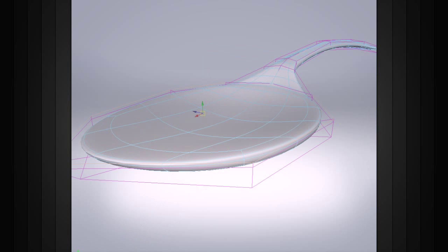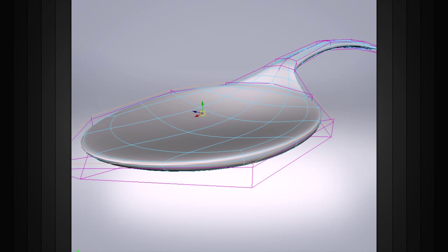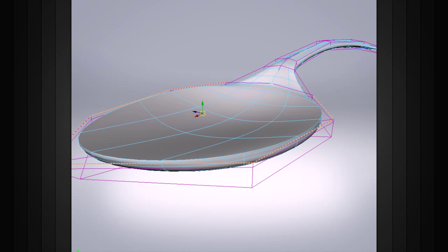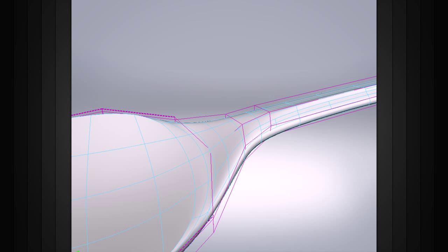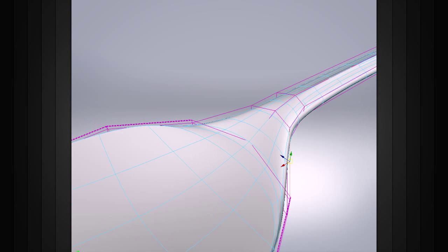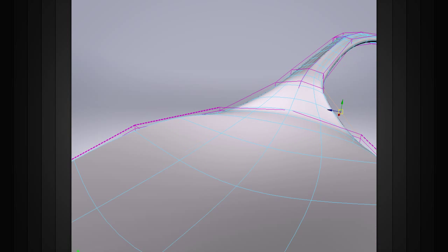Subdivision surfaces also provide the ability to crease edges. We can simply select any of the object's edges and add a partial crease or a full crease to create custom shapes without adding any more resolution.